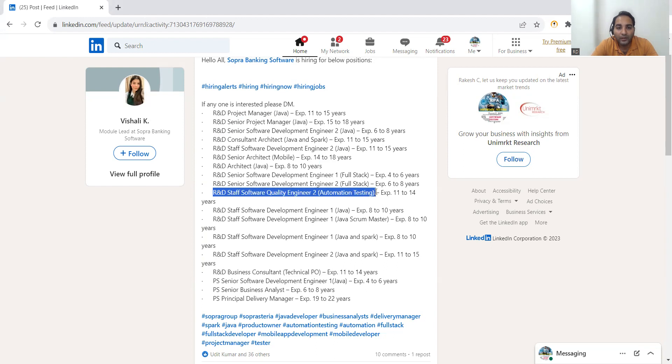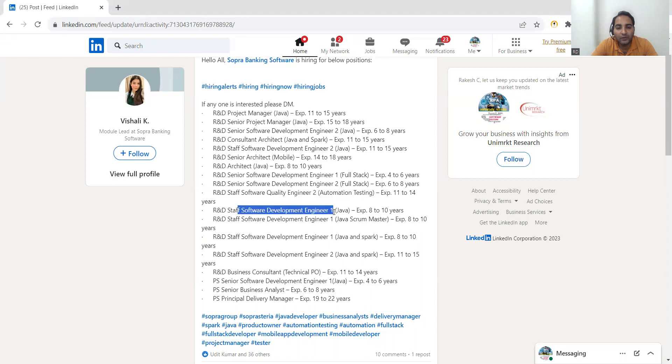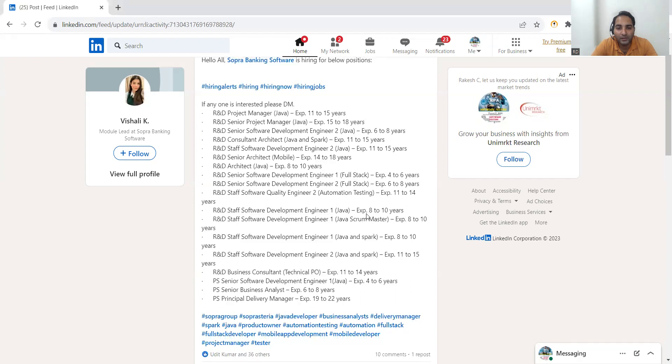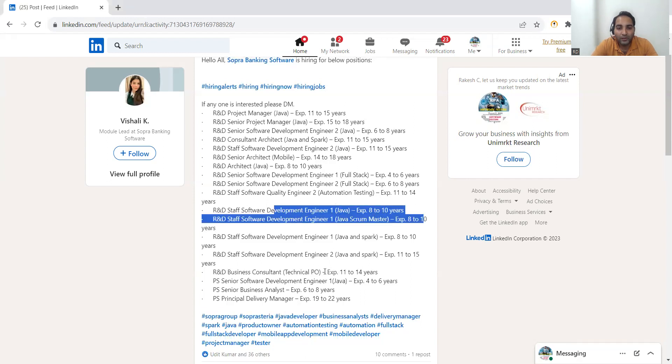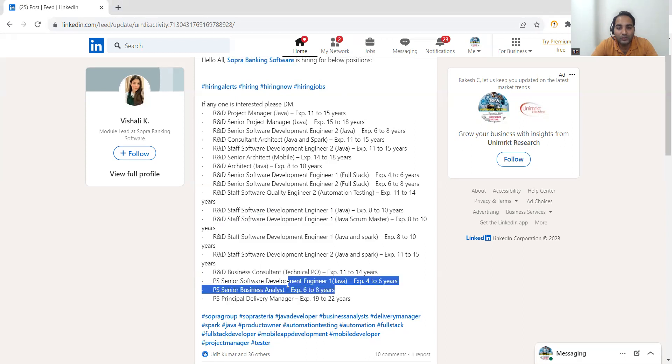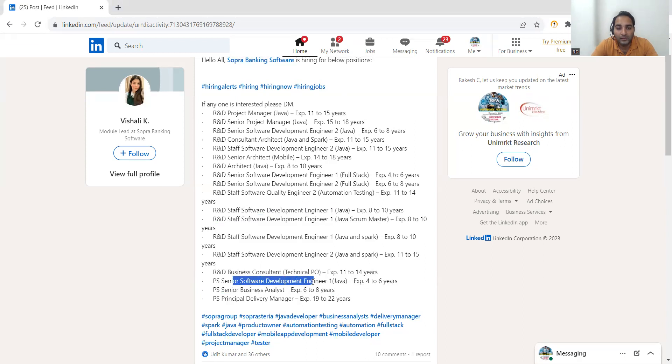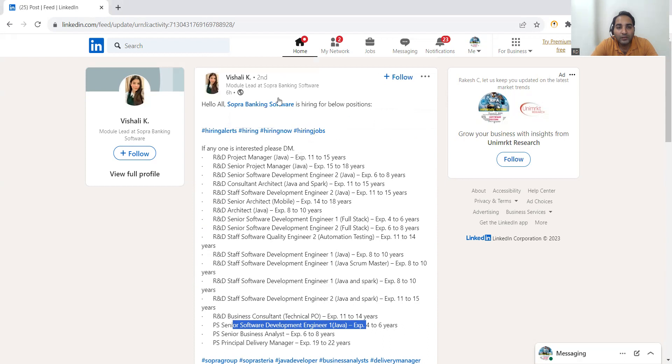And someone who is again a mid-level of experience: Software Development Engineer 1, Software Development Engineer 1 in Java, Scrum Master 8 to 10 years kind of things. Again, Business Analyst 6 to 8 years, then Senior Software Development Engineer 4 to 6 years. So these are all the job opportunities that are there in this particular company.